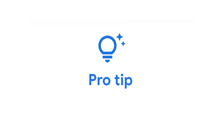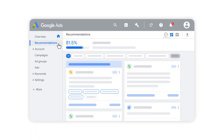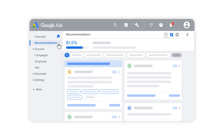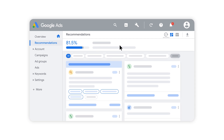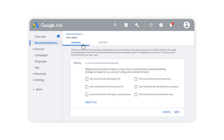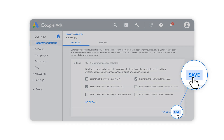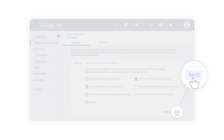Here's a pro tip: set your recommendations to be automatically applied, so your campaigns stay up to date with the latest performance recommendations and best practices. Simply select the recommendations that are right for you, and get more time back to focus on running your business. You can turn this feature on or off whenever you'd like on your Recommendations page.